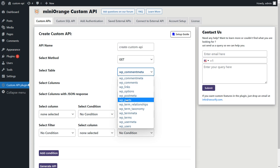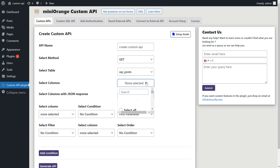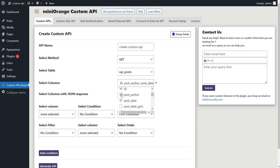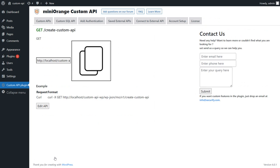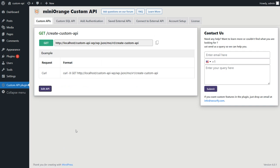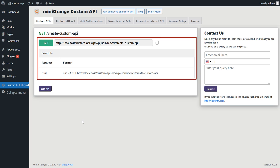After that, select the table and select the column you want to fetch the data. Click on Generate API button to generate the API. We can see the API has been created.